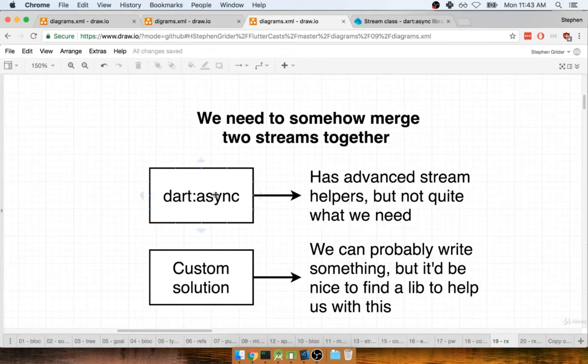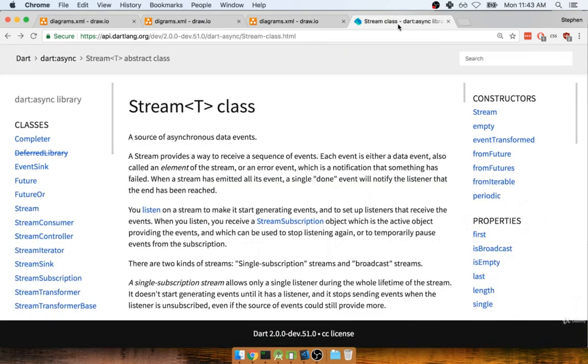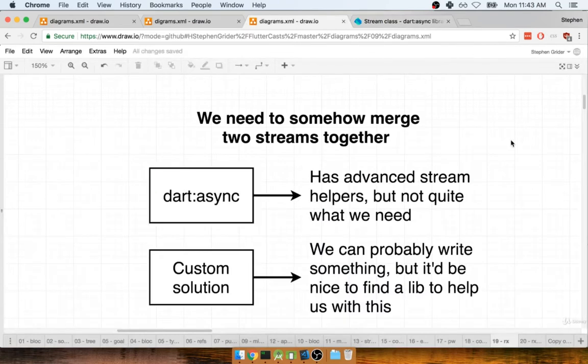So although the Dart Async library or the stream class in particular has a lot of functionality tied to it, I don't think there's really anything inside there that's going to help us out.